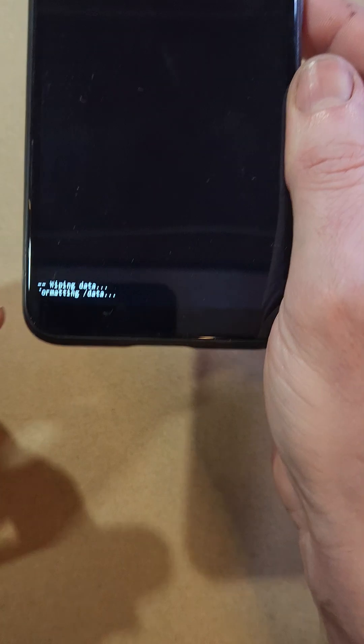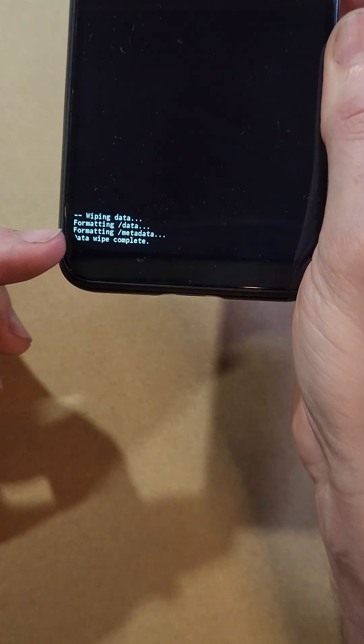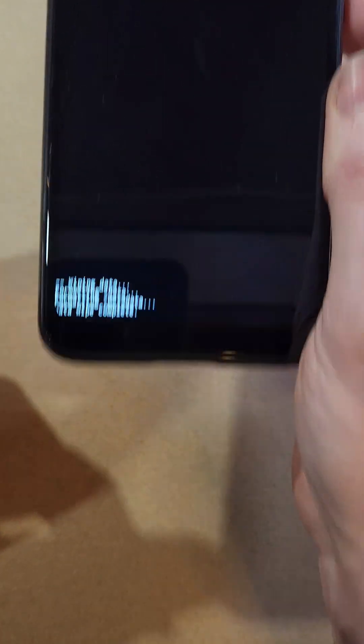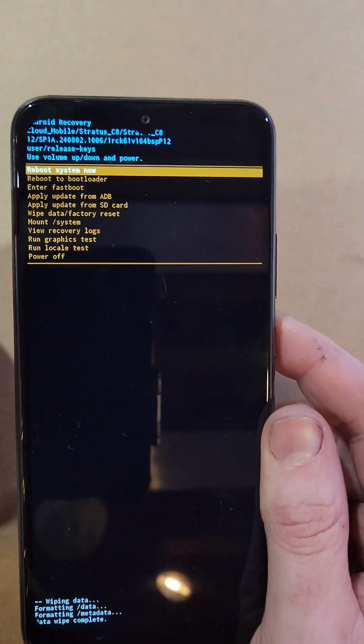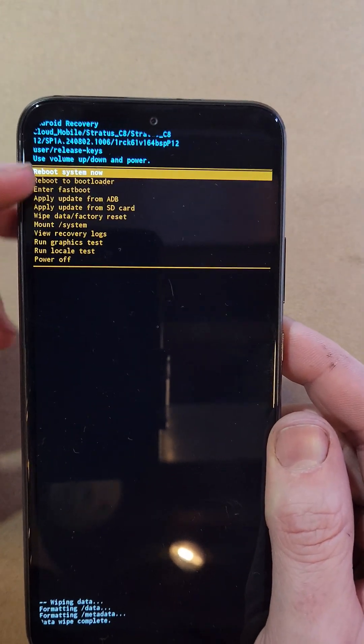Wait for the data wipe to complete, and now it is safe to reboot the system.